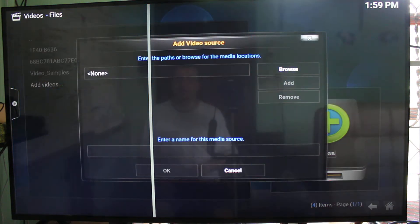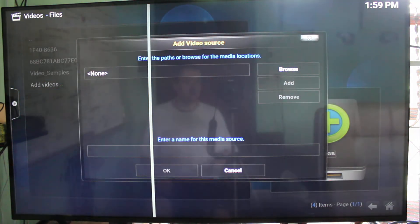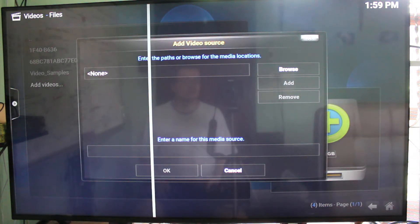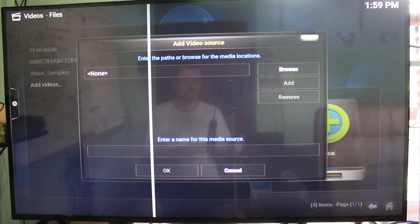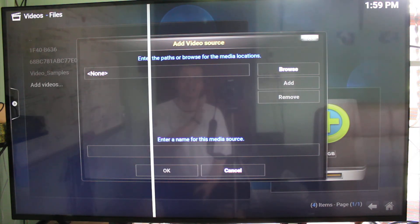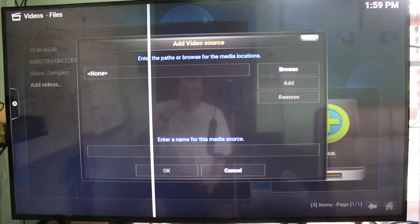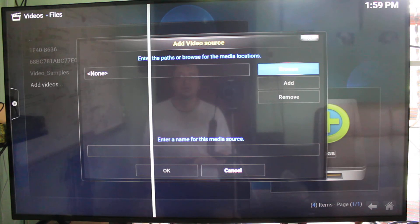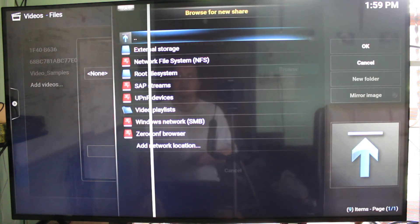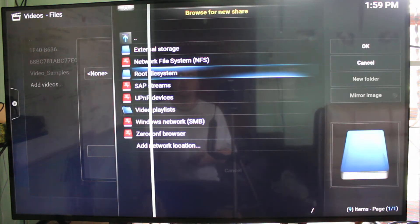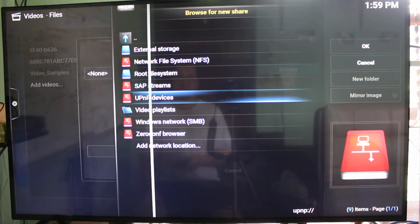So I have set up a DLNA server in Linux using the same files, using mini DLNA application. I explain how to install it and configure it in the link below. So now I'm going to access it from Kodi.